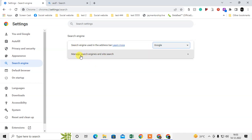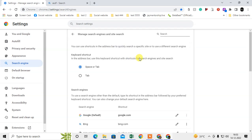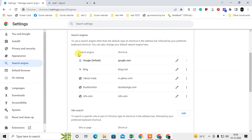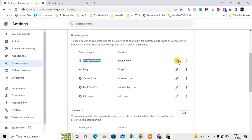You have to go into Manage Search Engines and Site Search. Just scroll down, and here you can see under the Search Engine option, you have to select Google as the default.